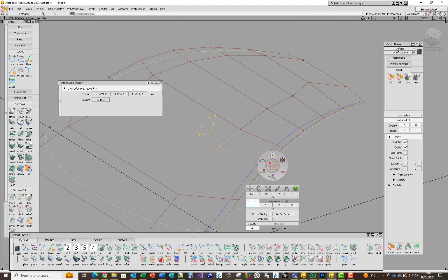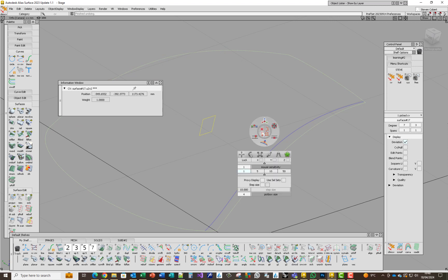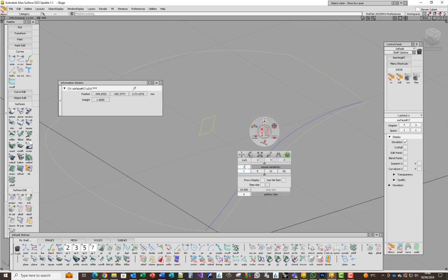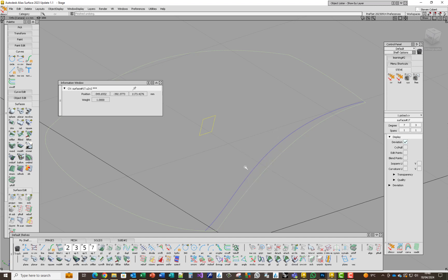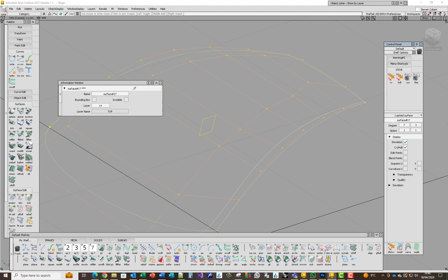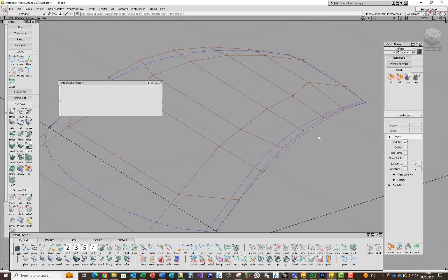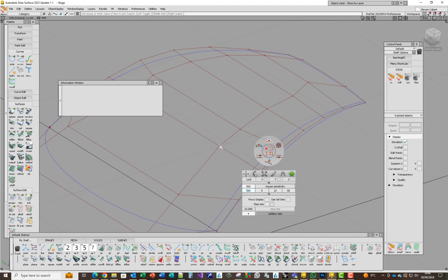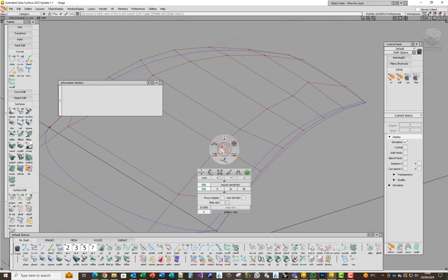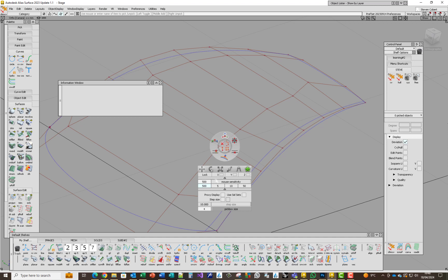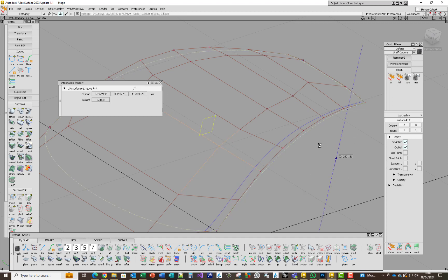It looks like in this menu you can only go to 50, but you can go much higher than that — just change that number in the box. Let's make that 500. I seem to have lost all the CVs, probably hit a button by accident. Now I'm into 2024, so let's pick that one — single pick, mouse sensitivity of 500. Pick that point and it moves really, really slowly. You can see the values are changing by very, very small amounts.